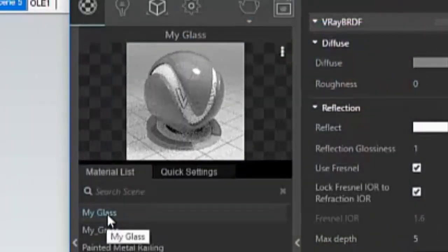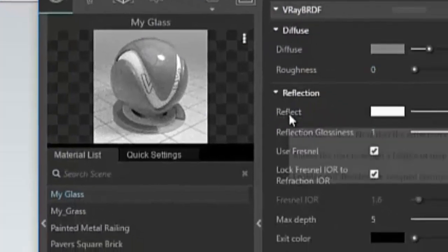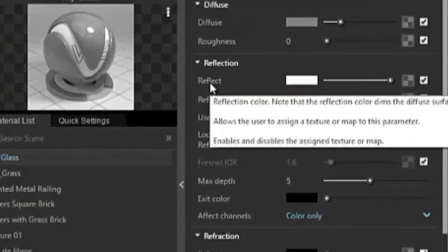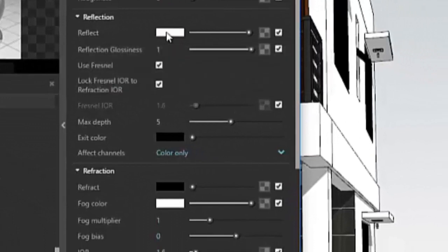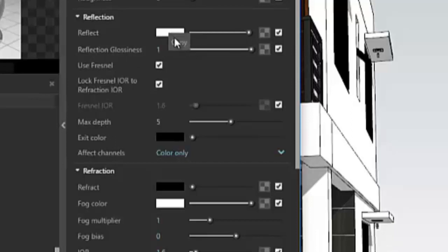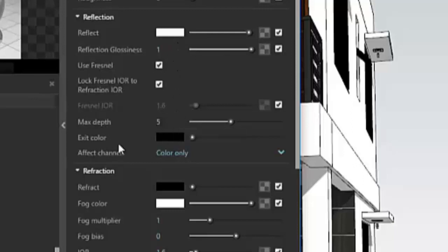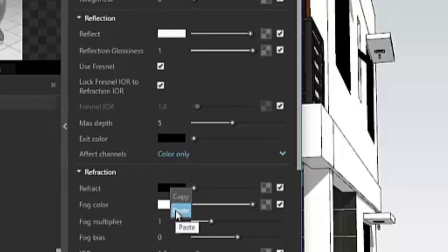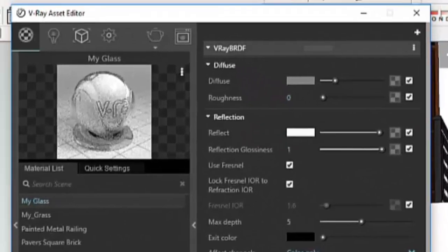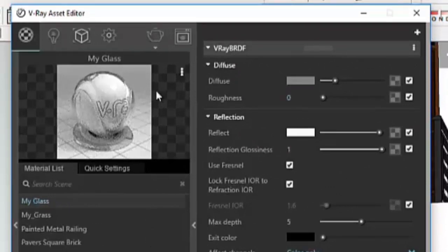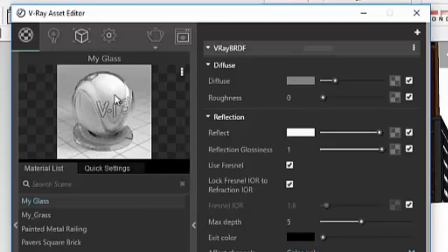Now what we did in the reflect, we'll just right-click your mouse and copy and paste this one here in refraction. Right-click, paste. Now as you can see the material preview, this one now looks like a glass.